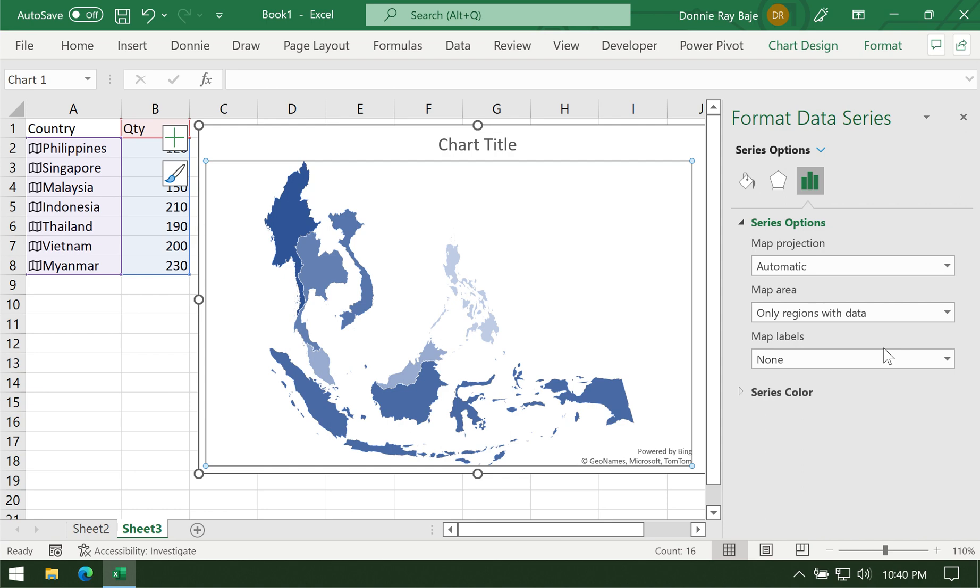Just make sure that you do not spell anything incorrectly because Excel will not be able to figure it out if you misspelled a name of a country. And of course, the country should exist.